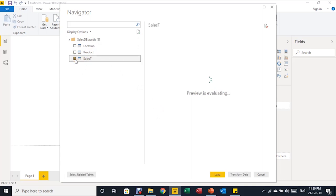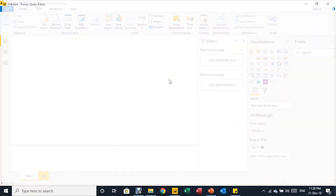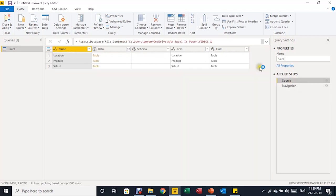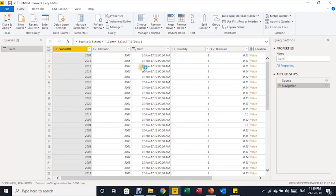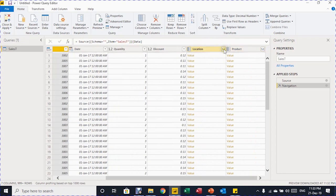Select the Sales T table — it will preview your data. Instead of Load, choose Transform Data, which opens the Power Query Editor — very similar to Excel's Power Query Editor. On the right are Query Settings and Applied Steps (source and navigation). On the left are query names, and in the middle is a preview of the data with four columns from Sales T: product ID, city code, date, quantity, and discount.